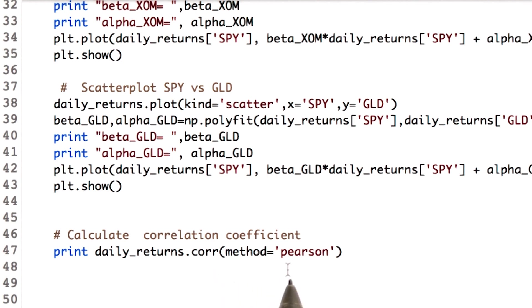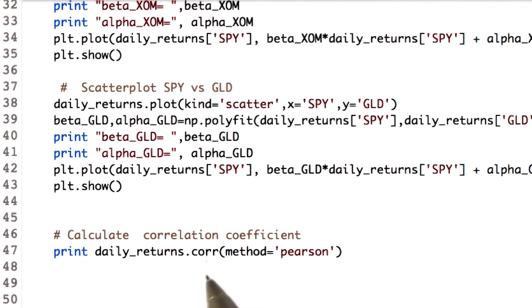And we can define which method to use. We use the method Pearson. It is the most commonly used method to calculate correlation. There are other methods as well. Check the instructor's note for more detail.